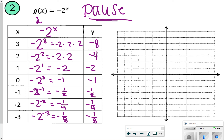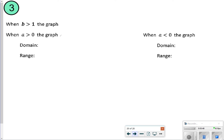Now let's look at what it looks like on the graph. You can notice you still have this curved line, and you're going to get closer and closer to that x-axis but never actually touch it. Notice the difference between graph 1 and graph 2 — we're going to do a little summary for numbers 3 and 4. For number 3, when b is greater than 1, the graph is increasing, or it shows growth.